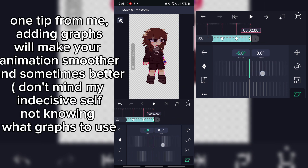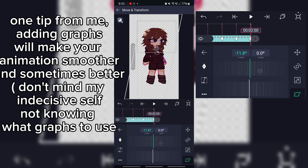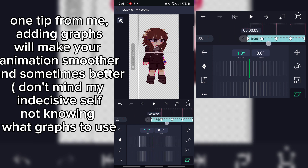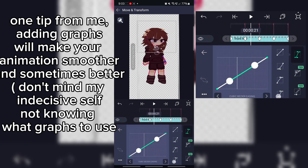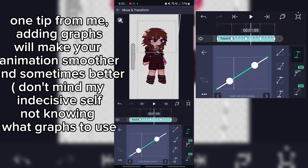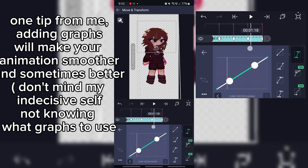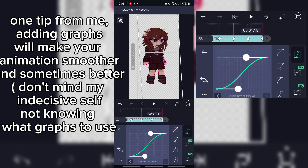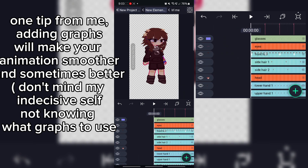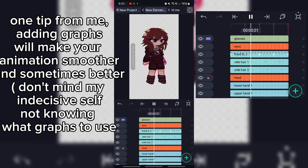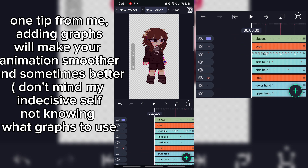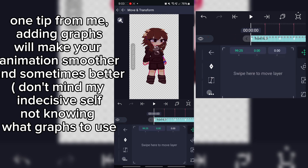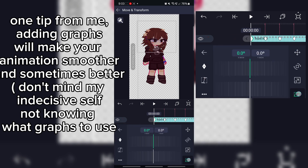One tip from me: adding graphs will make your animation smoother and sometimes better. Don't mind my indecisive self not knowing what graphs to use.